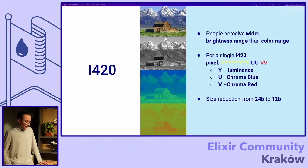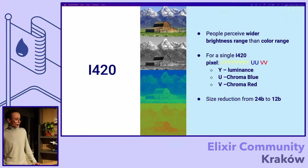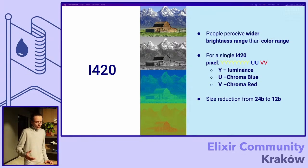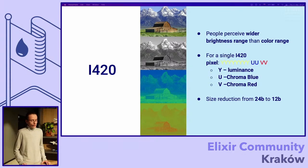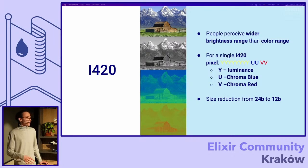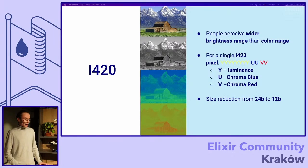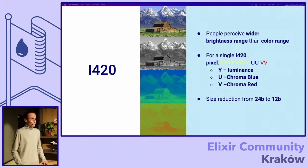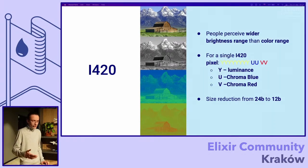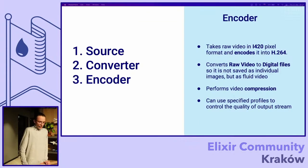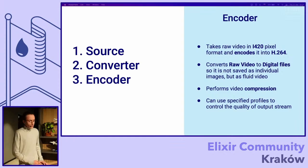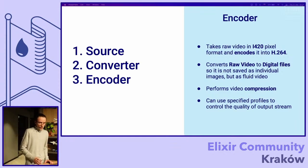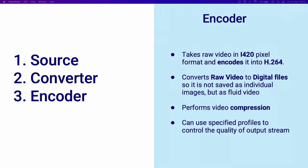Because of that, and because people perceive wider brightness range than color range, we don't need to store so much data on colors. We can store just the brightness and some blue and red colors. For that, this format was created and it reduces size from 24 bits to 12 bits. After we have source, we have converter, we have converted our pixel formats, we need to encode it.